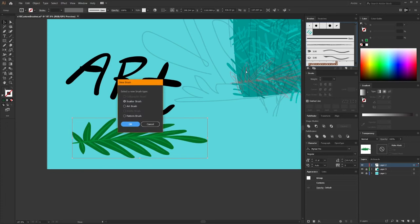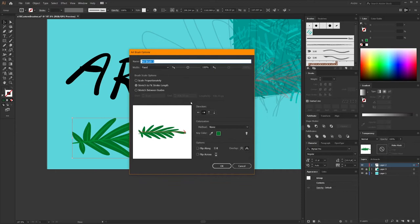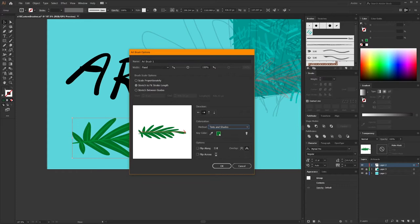I'm going to bring this over and make it into my new brush — this time we'll select an art brush. The options for the art brush are pretty simple. You can change the direction the object goes in — when you draw from this side to this side, which orientation do you want? In this case, I want to draw from the base of the stem up to the tip, so that's how it appears when I draw the stroke. I'm also going to set the colorization to Tints and Shades. The key color — do you want it to be the light green or the dark green? I'll just leave it at the default.